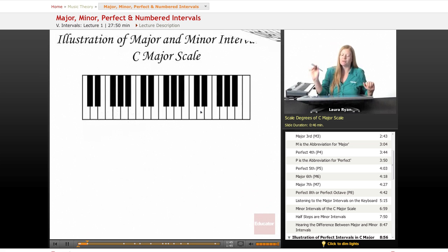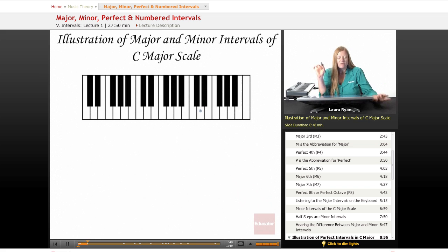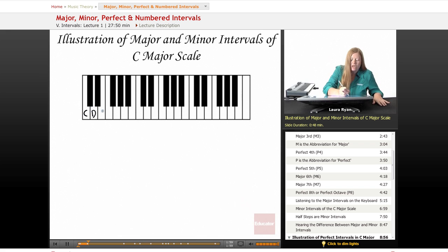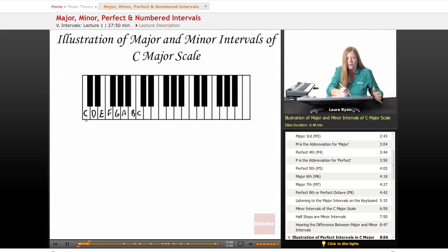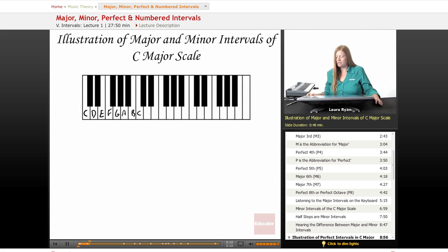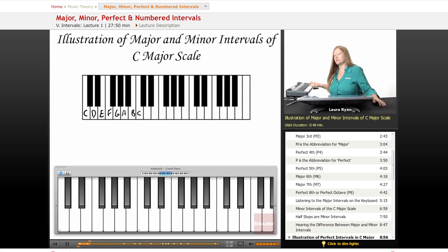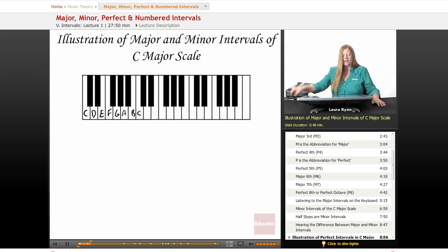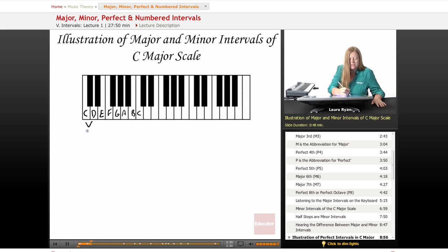So there we have it — we've numbered the notes of the C major scale. Now let's explore the C major scale a little more fully. From C to D, this is a second — it's a whole step, but we also call it a second. When you play from C to D, it's a whole step but it's also 1, 2 — it's just called an interval of a second. So, from C to D is a major second. This is how we'll write it: major second.